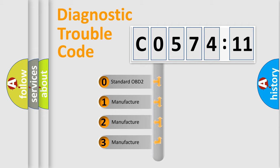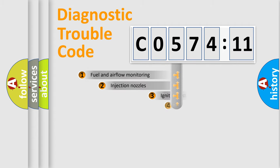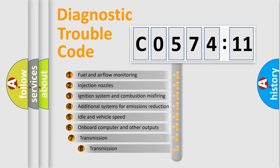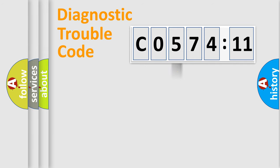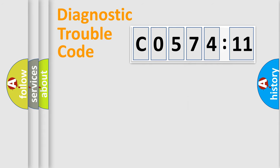If the second character is expressed as zero, it is a standardized error. In the case of numbers 1, 2, 3, it is a more prestigious expression of the car-specific error. The third character specifies a subset of errors. The distribution shown is valid only for the standardized DTC code. Only the last two characters define the specific fault of the group.